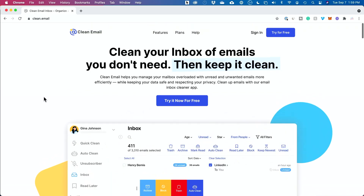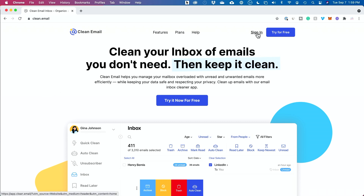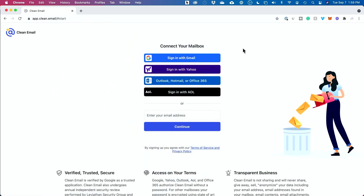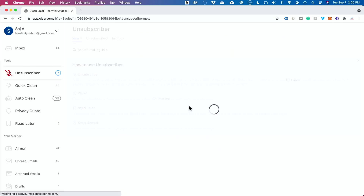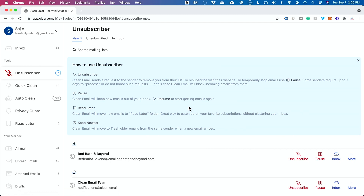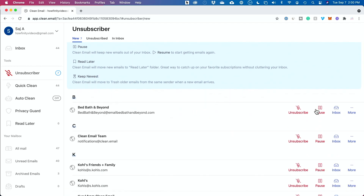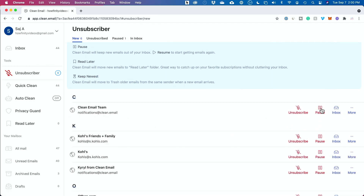The third option is using websites and platforms that will take care of this for you, like Clean Email. With Clean Email, you can sign up with one or multiple email addresses and it will filter things like newsletters and promotional emails, giving you a very easy option to unsubscribe. You can even use a pause option, which is a temporary solution if you just want to stop those emails for the time being but not permanently unsubscribe.